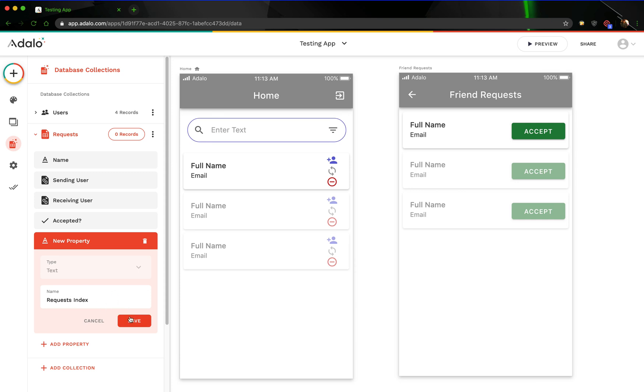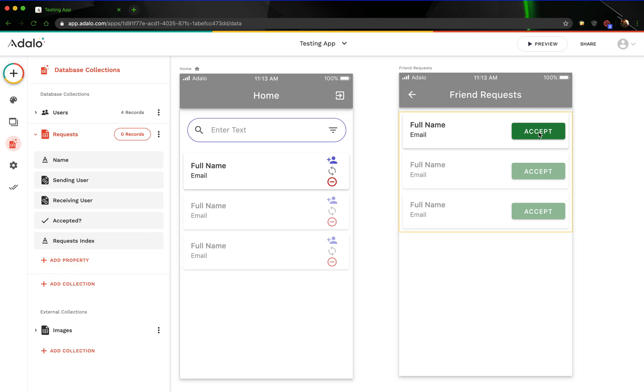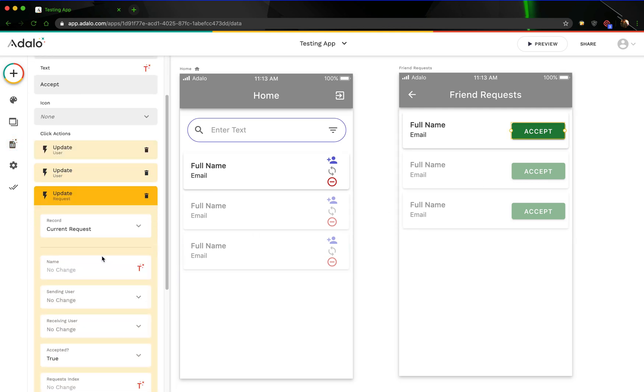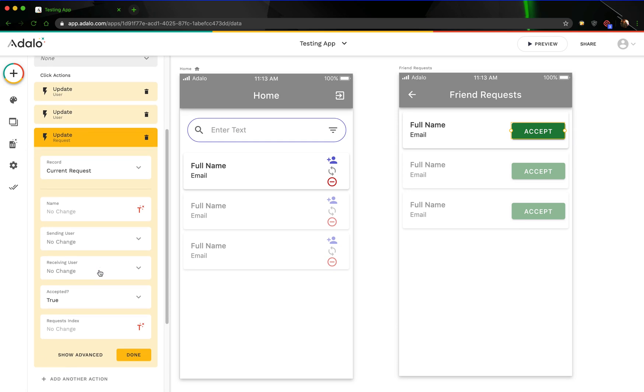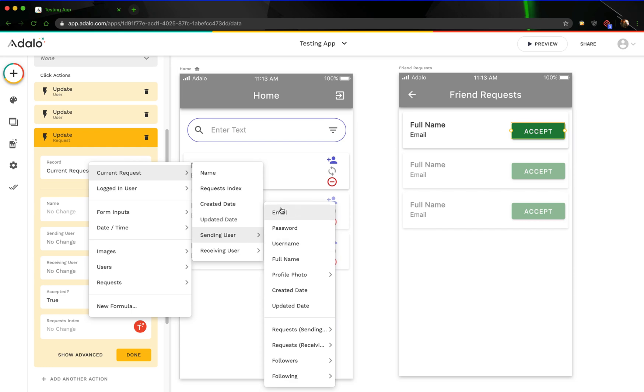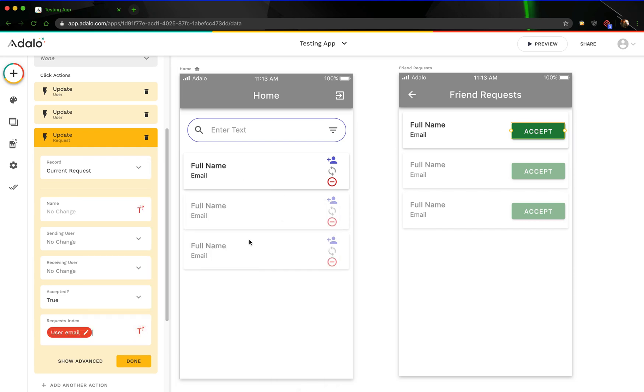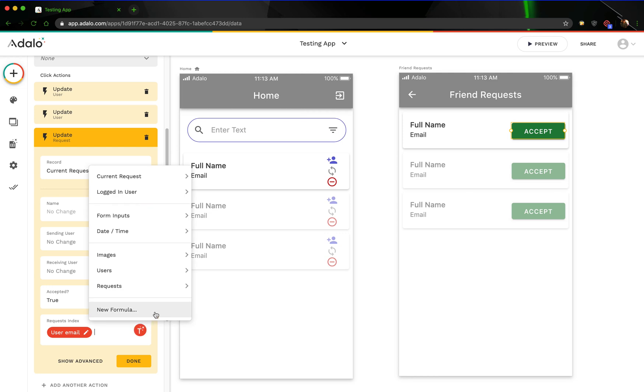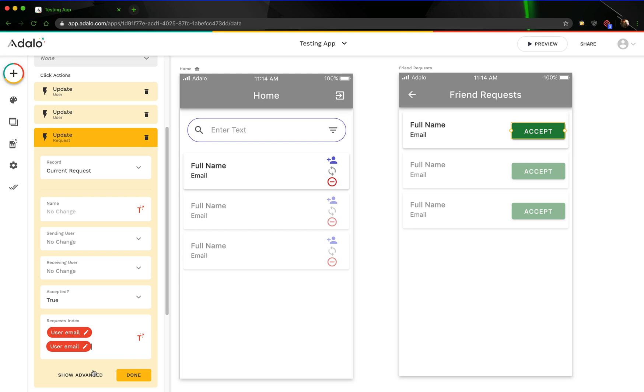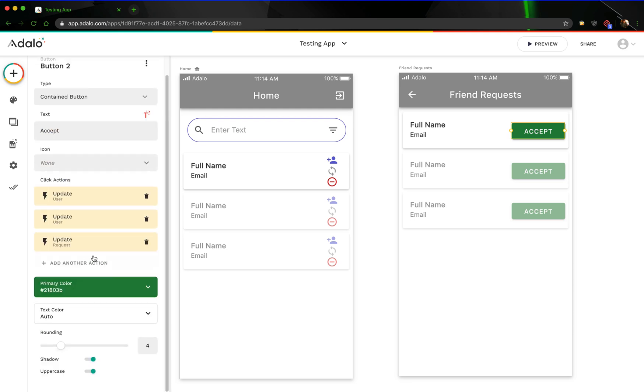Basically what we're going to do is when they click accept right here, in this update request action, we're also going to add the current requests sending users email to it, and then we're also going to put a space in here and add the current request receiving users email. What this is going to do is allow us to change the visibility of these icons based on whose email is in this index, and we can also filter lists off of it. I forgot to mention that in the previous video, but that is necessary.